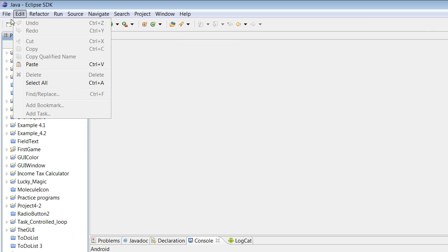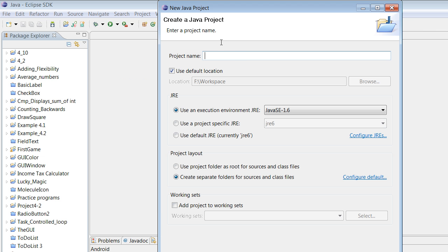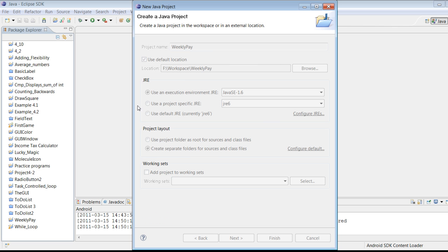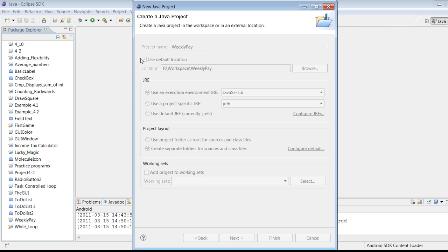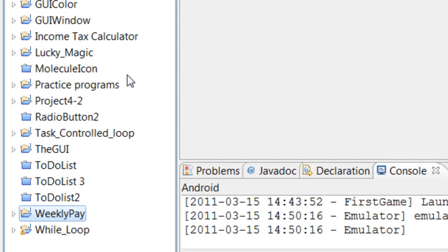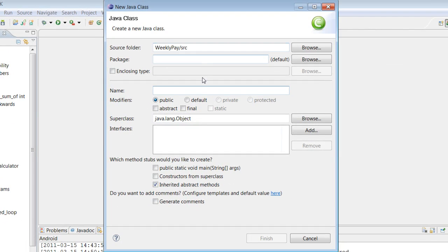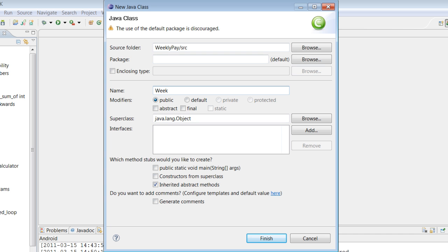Let's go ahead and start our new project. Go to File, New, and our new Java project. Let's call this project Weekly Pay. Let's make our class and we're going to call our class SalaryPay. Let's do SalaryPay and check public static void, uncheck inherited abstract method, and finish.